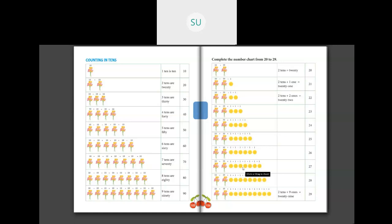Good morning students and welcome to today's maths class. In the previous class we were doing numbers from 10 to 99. Correct?